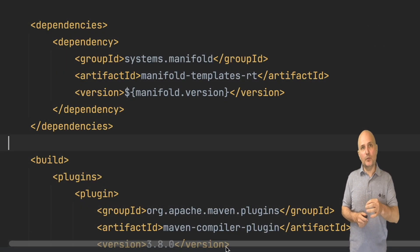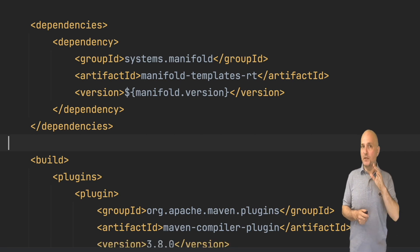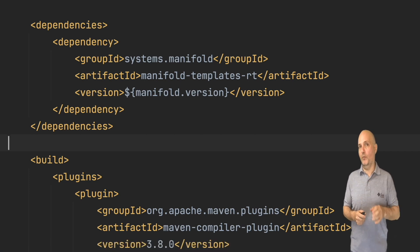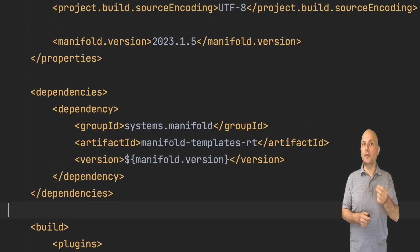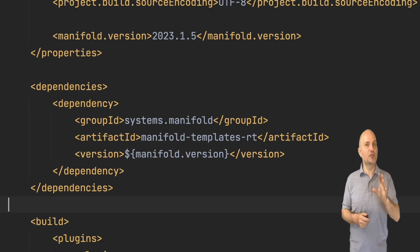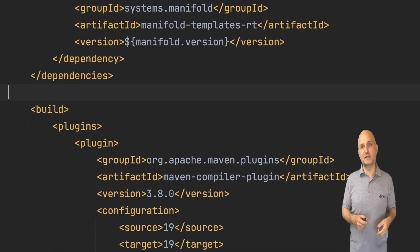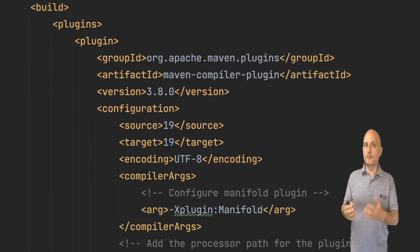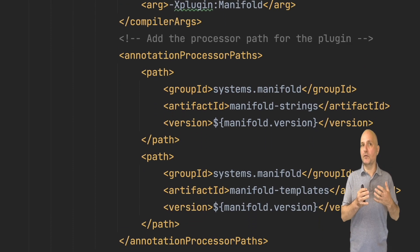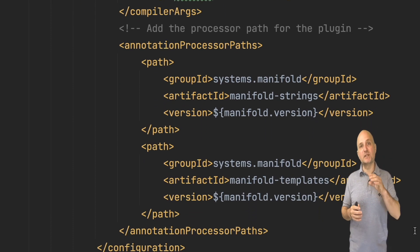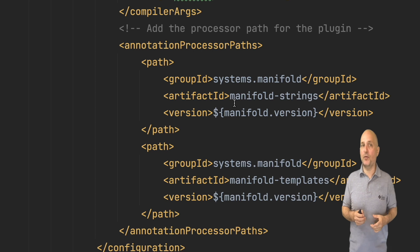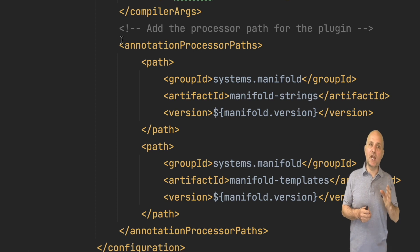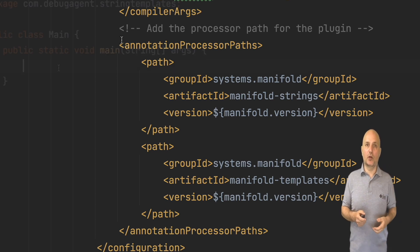I will skip the project creation but I do want to show the POM file. Notice that our code for supporting templates is very simple. Just one dependency and a bit of compiler level configuration, specifically the annotation processing path. Once we have that in order, we can jump to the code.